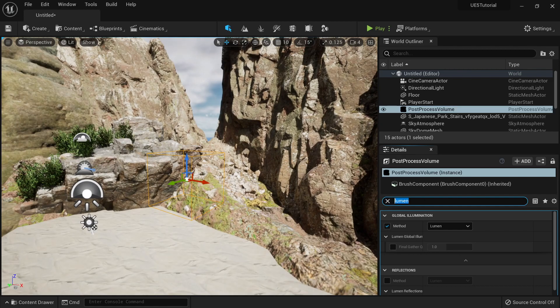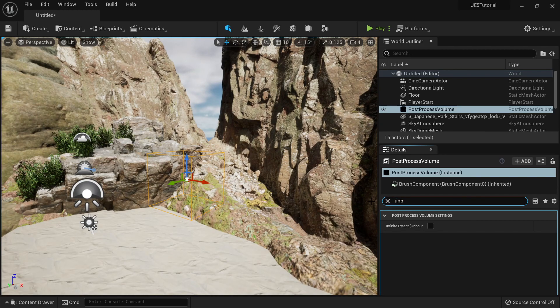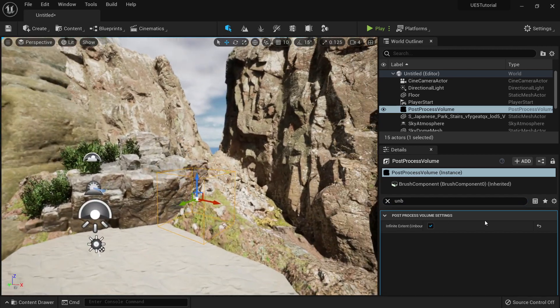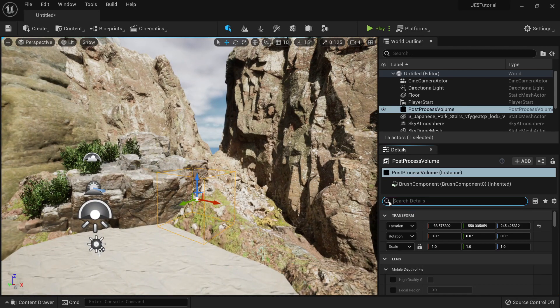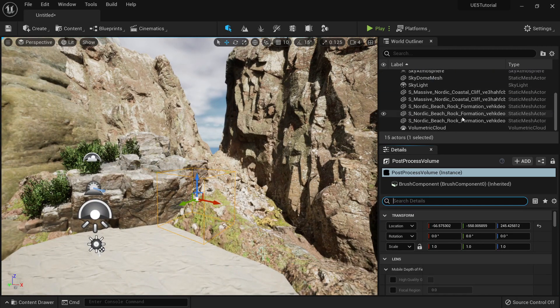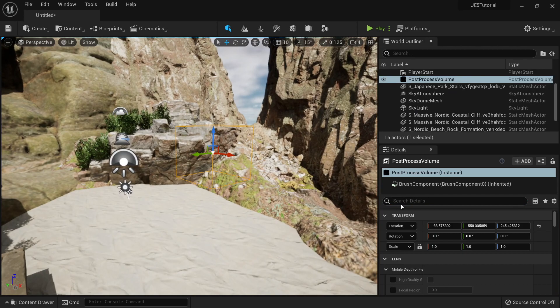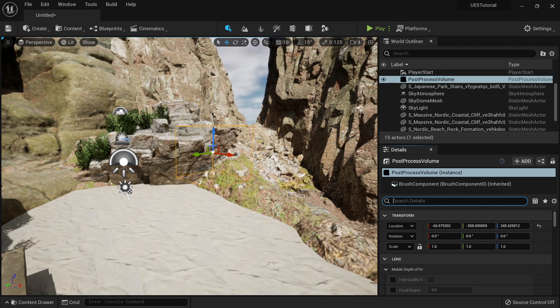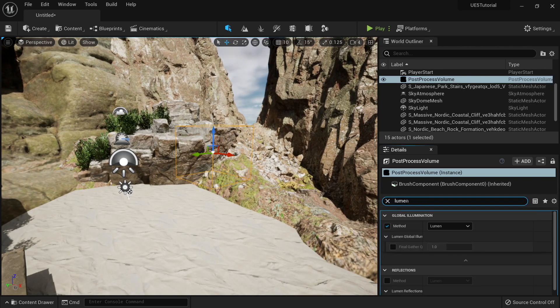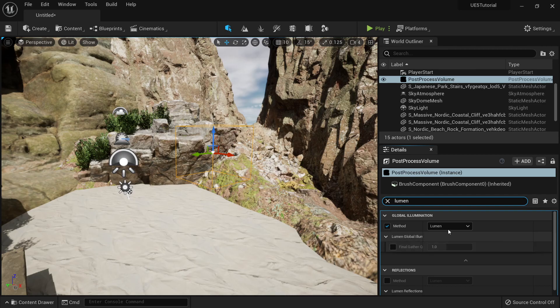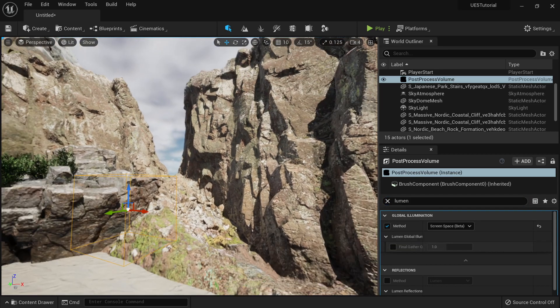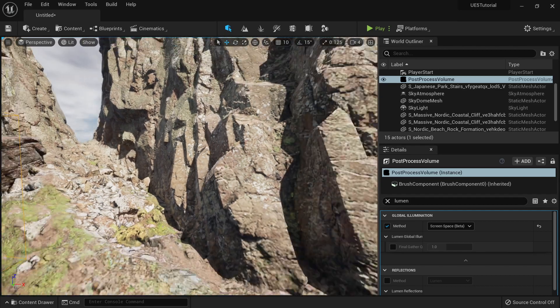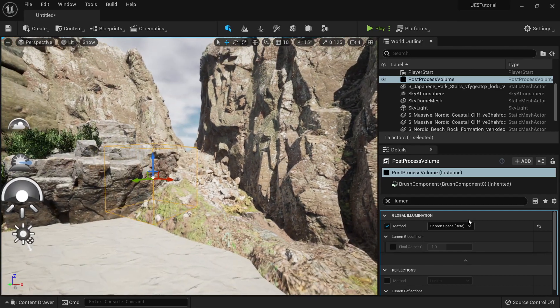So what I want to do is to go here and type unbound, and this will make sure my post-processing is used all across my scene. So I can type Lumen again and I can change the method to screen space, which will give me more like global illumination.